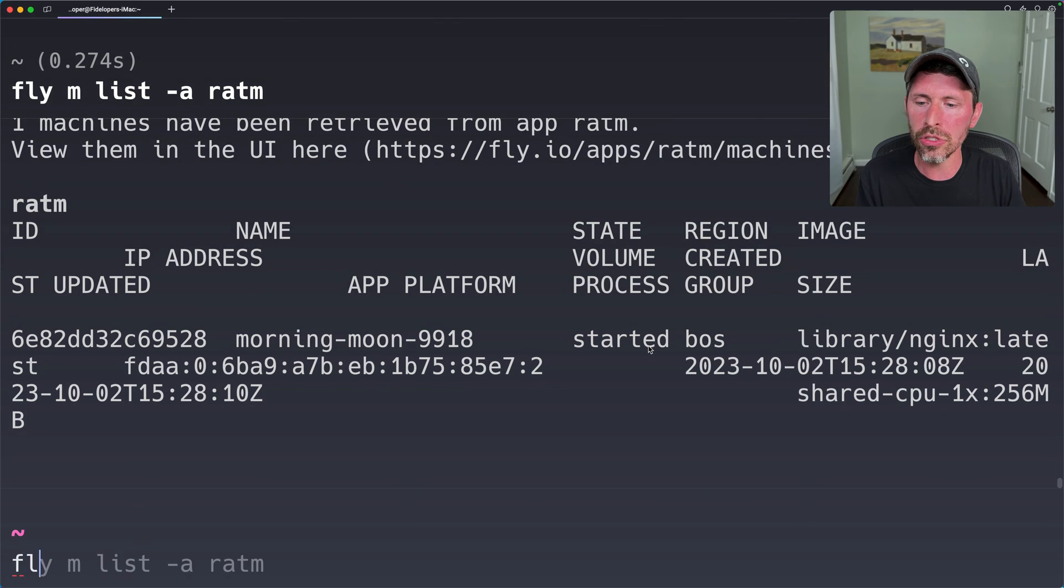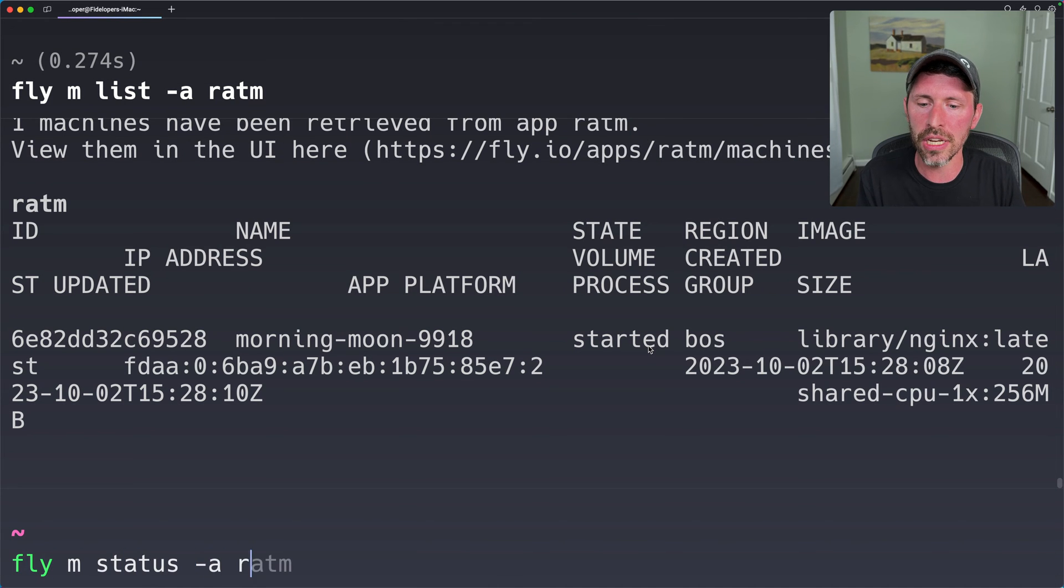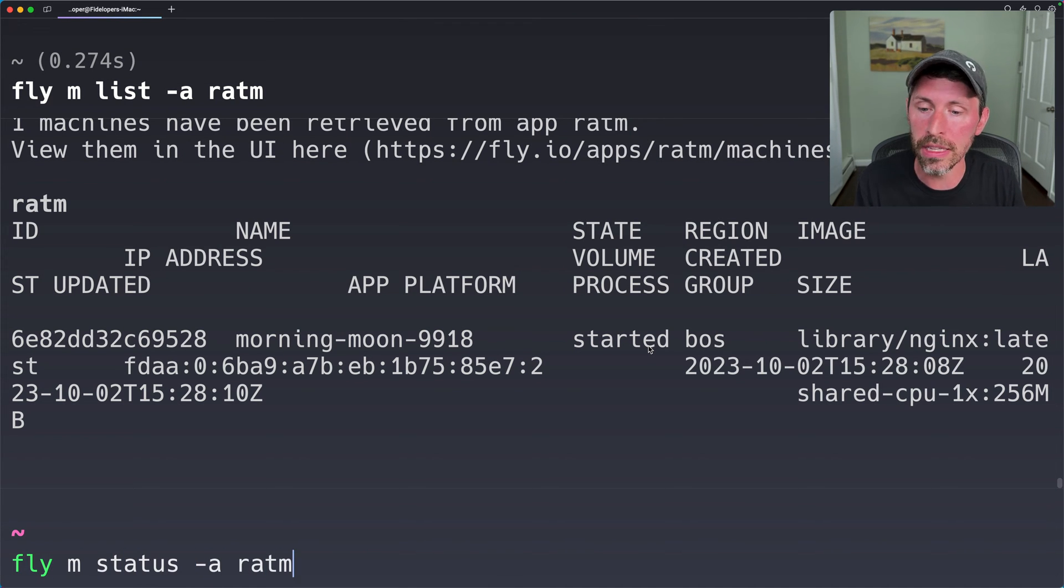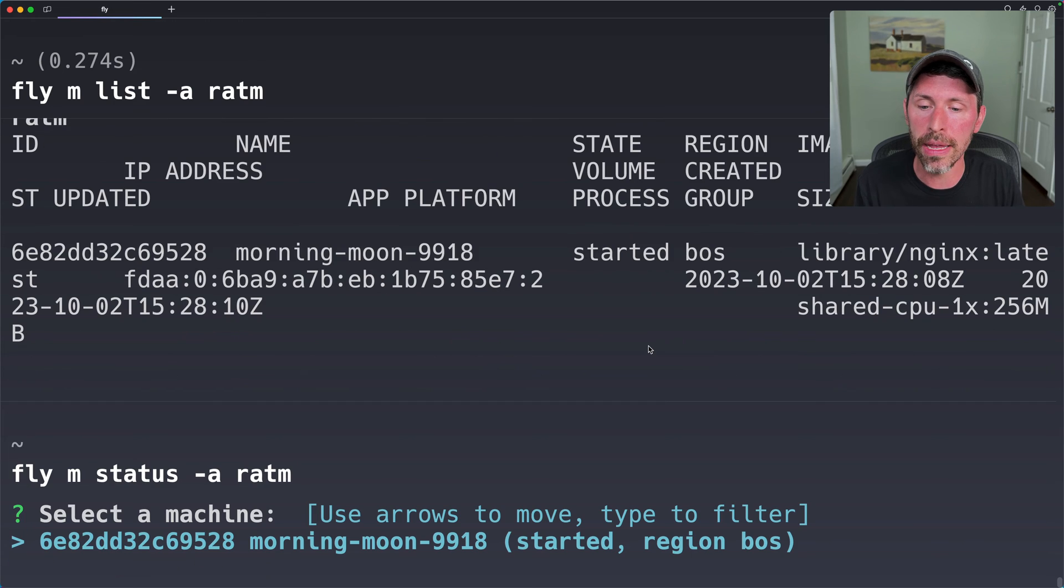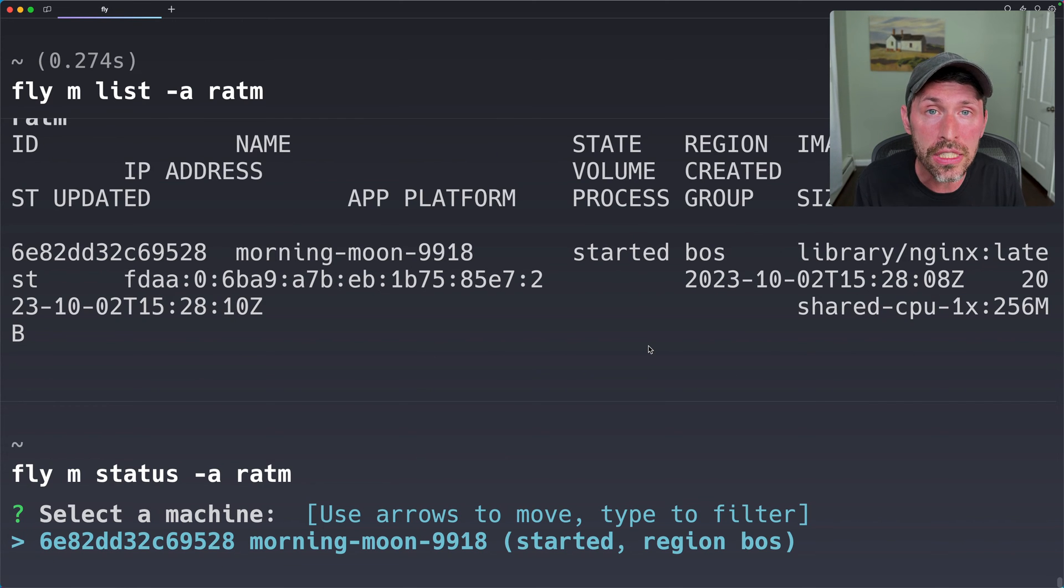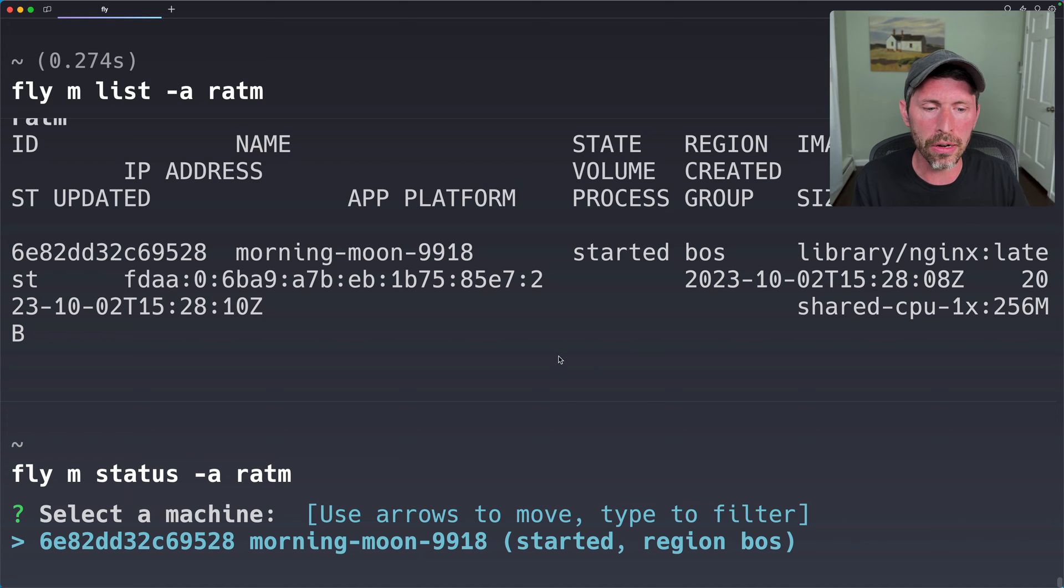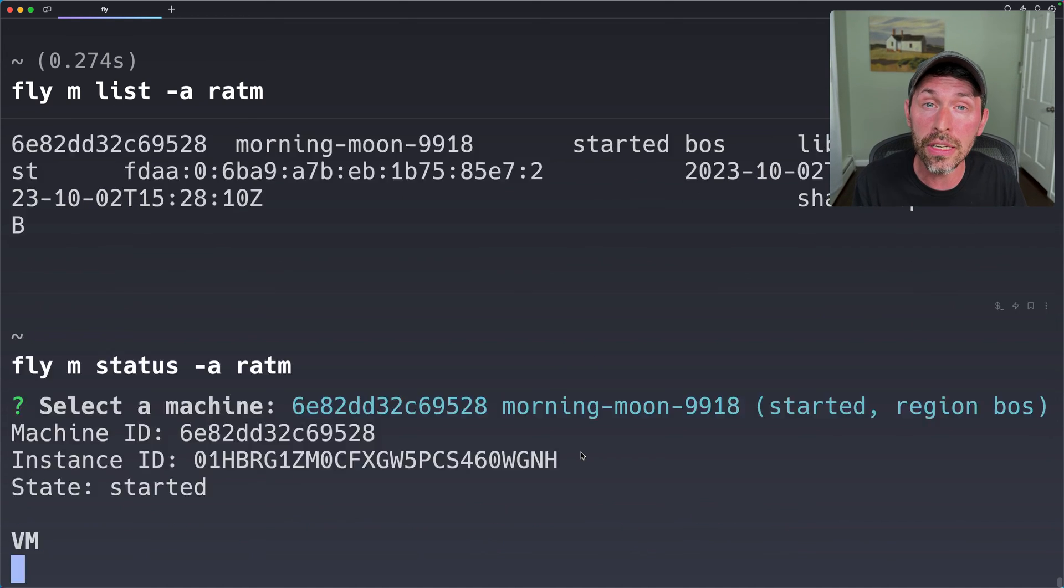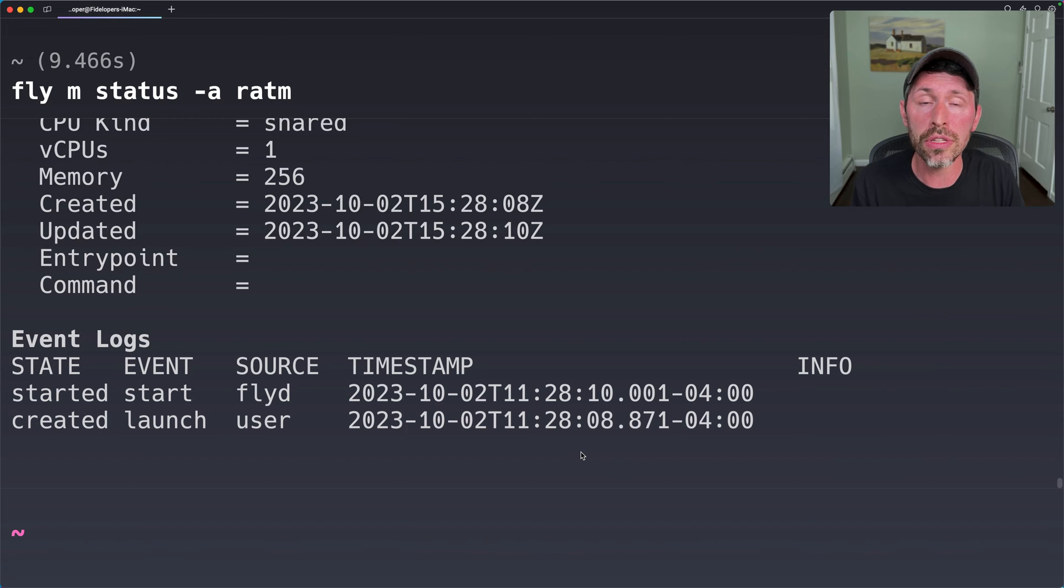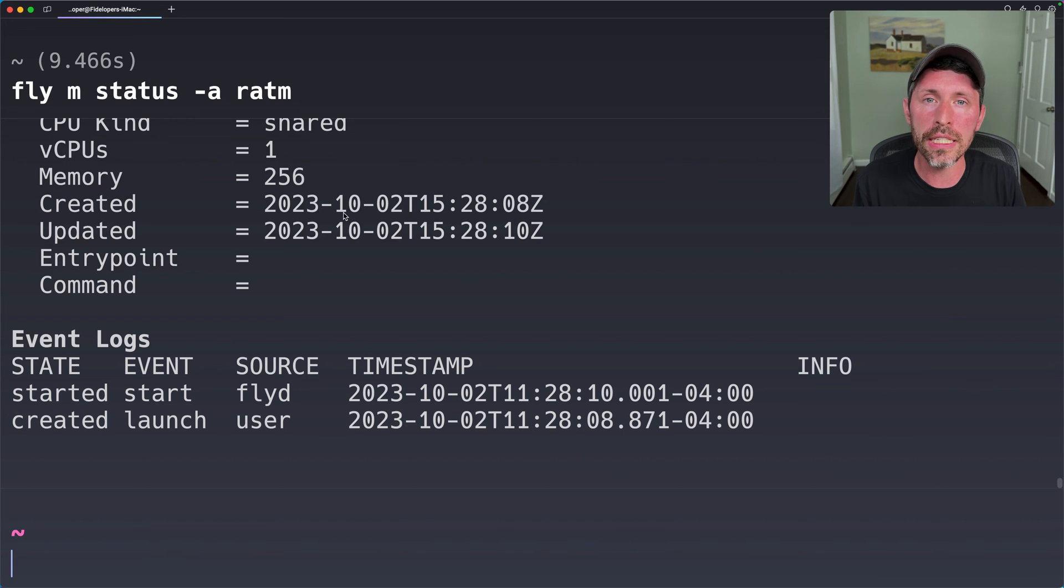I could also do fly m status -a ratm, and notice I didn't do fly m list. This is the status command, and it's going to say, hey, these are all the machines in this app. Which one do you actually want to see the status for? There's only a single machine in this case. But we can see it started in the region Boston, and if I hit enter, it's going to show the status for this specific machine.